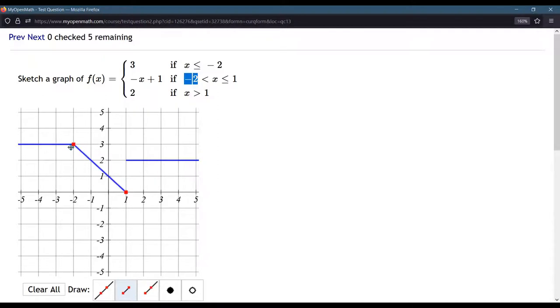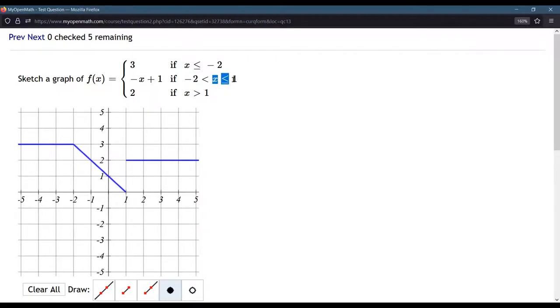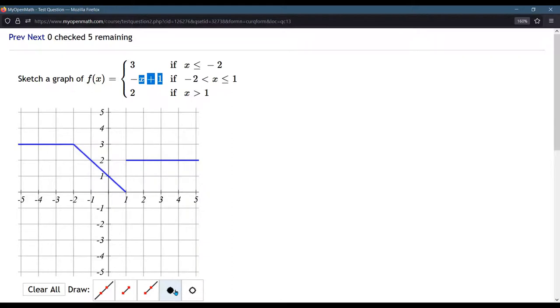Because these graphs are touching, these two pieces are touching here, I don't have to worry about the points. But on the right, they're not touching. So now I need to use the filled in and the hollow point. The filled in point is that y value when x equals 1. So when x equals 1, we are right here, because when x is less than or equal to 1, that means x can equal 1, and we're on this diagonal line. So I put my filled in point on the diagonal line.